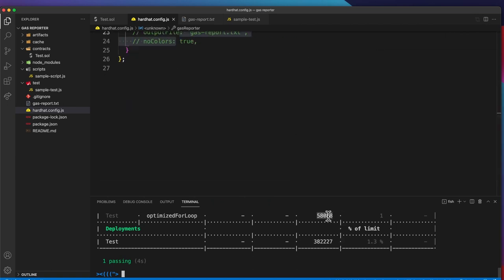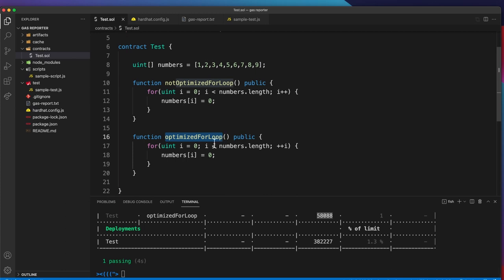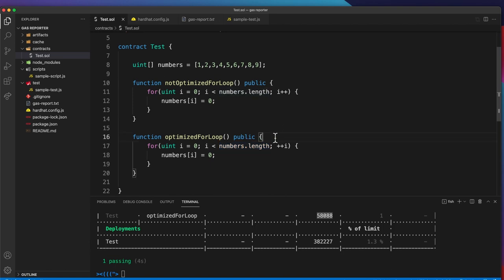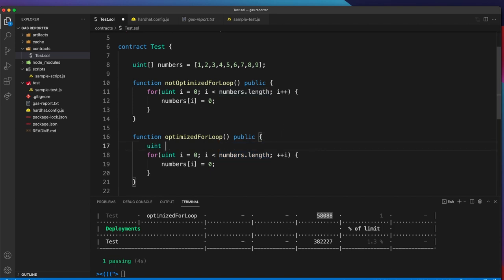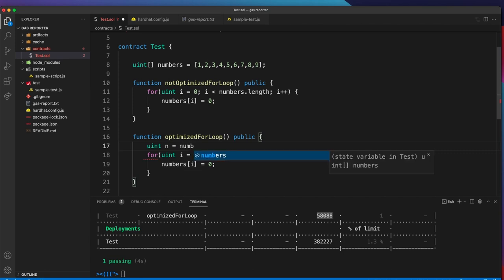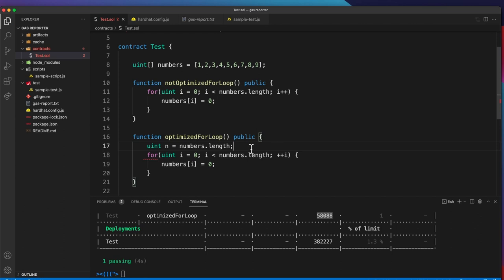Let's see if we can lower this number even more. If I go into the for loop, each iteration now what we're doing is we are loading this numbers.length. What we can do to speed this up is just load the number once here and save it inside of a variable. This way we are caching it.